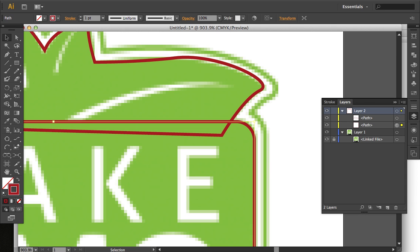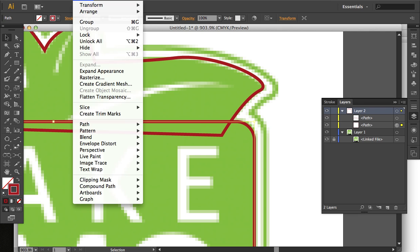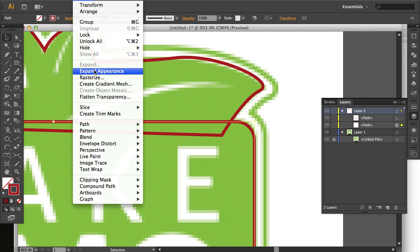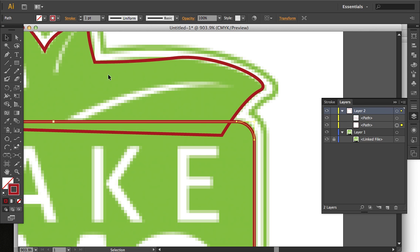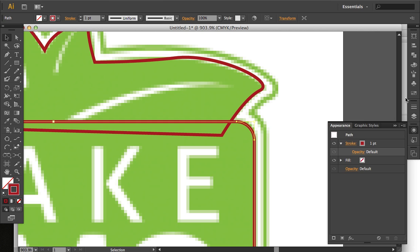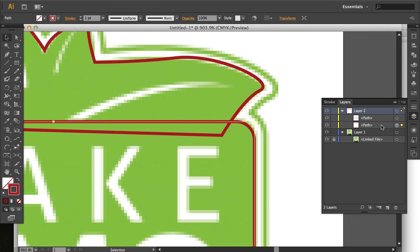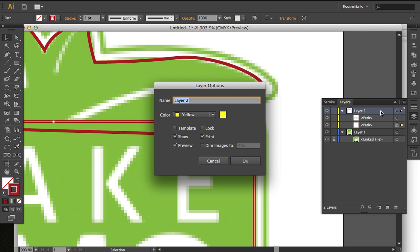So we need to expand the rounded corners. We're going to go to Object, Expand Appearance. And you'll notice here by just looking at the anchor points, you'll notice that they're not like live rounded anymore. The anchor point color, it's a little bit hard to see because it's yellow. Let me make it a different color so it's easier to see. I'll make it black.